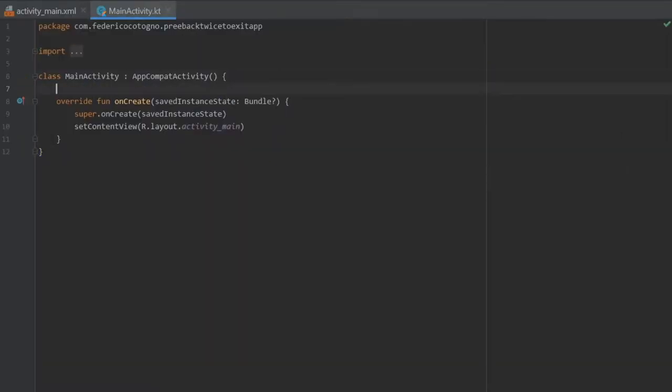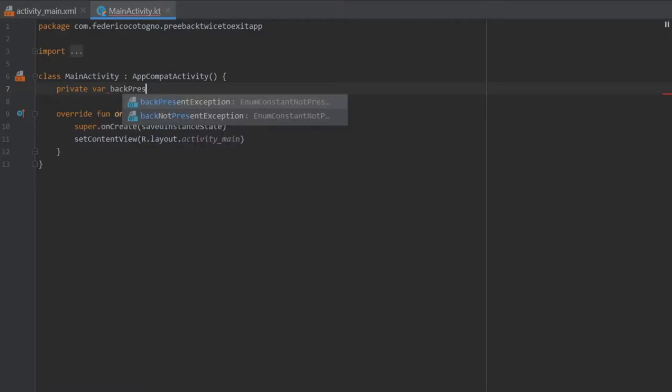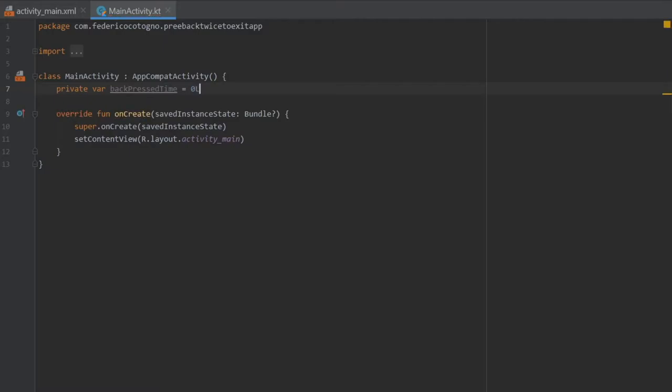So the first thing you want to do is create a private variable which is going to be private var backPressedTime. It's going to take a default value of zero long. Then we are going to override onBackPressed.